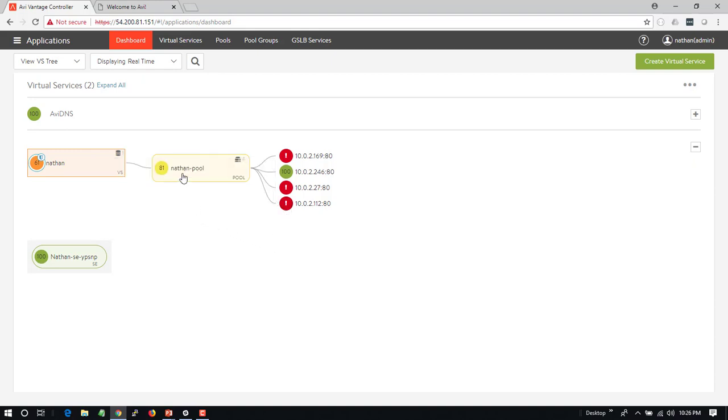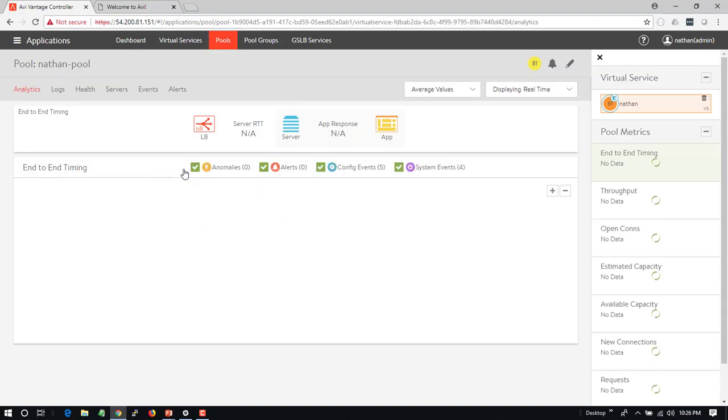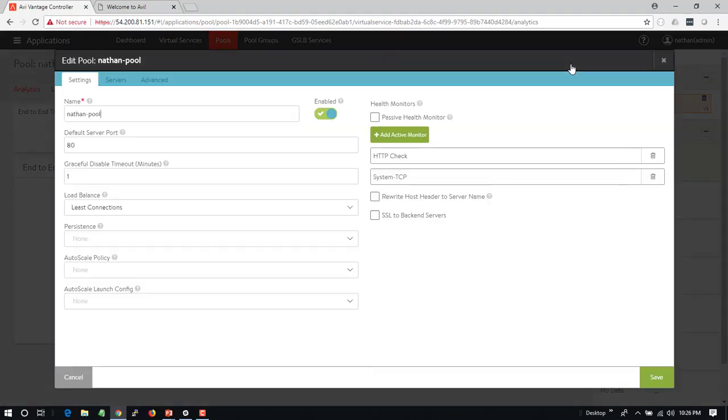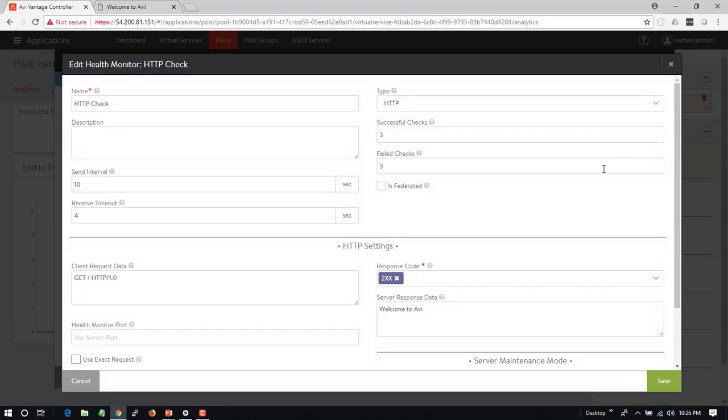So if I want to understand what's going on I can drill into the pool and edit this. I can see I have a system TCP health check applied and also my generic HTTP health check. In my HTTP health check it's looking for a 2xx or 200. It's also looking for this text 'welcome to Avi'.